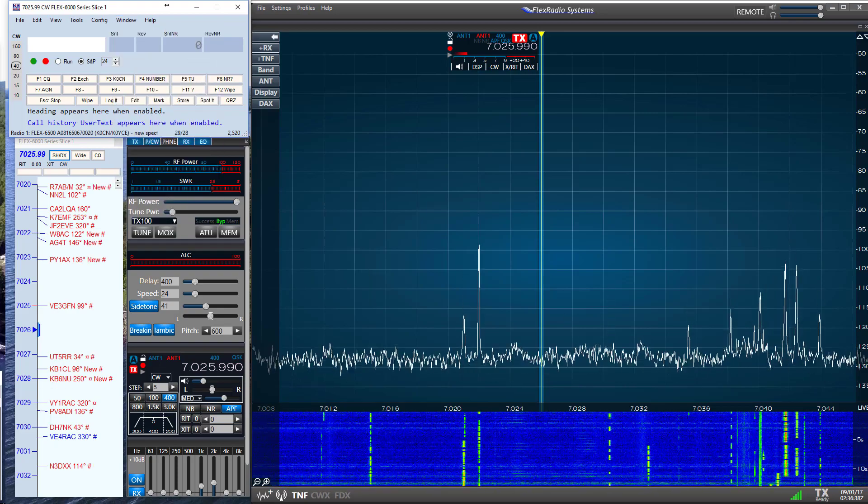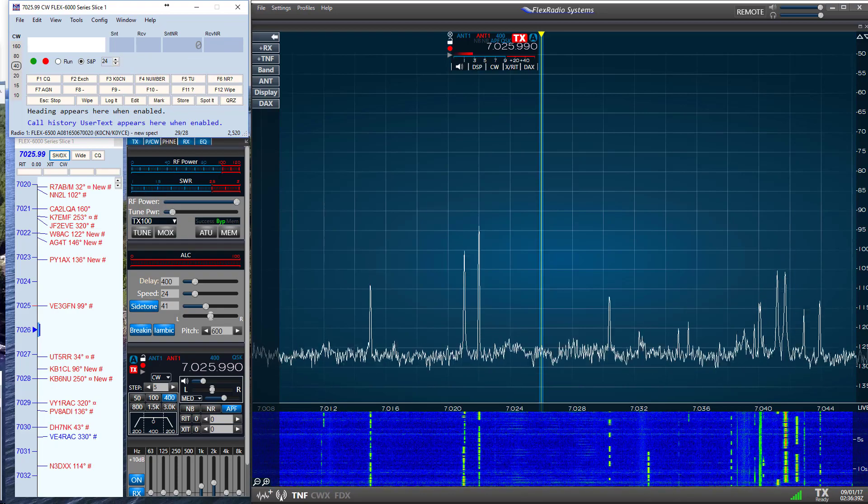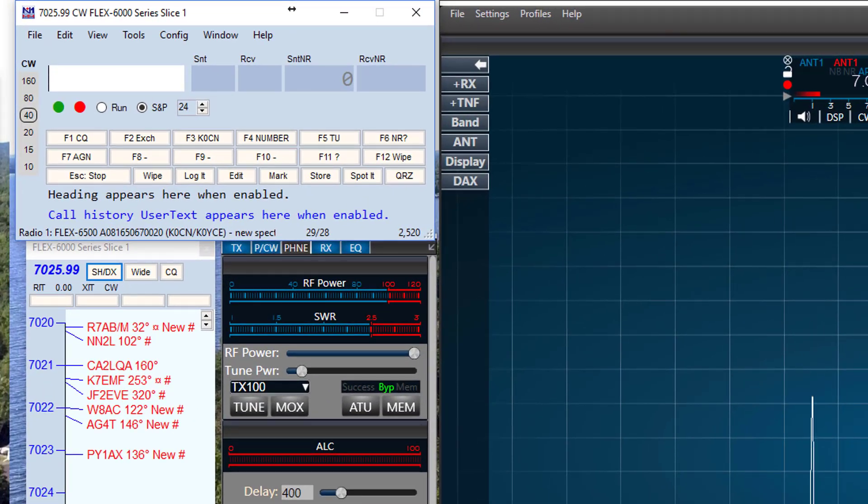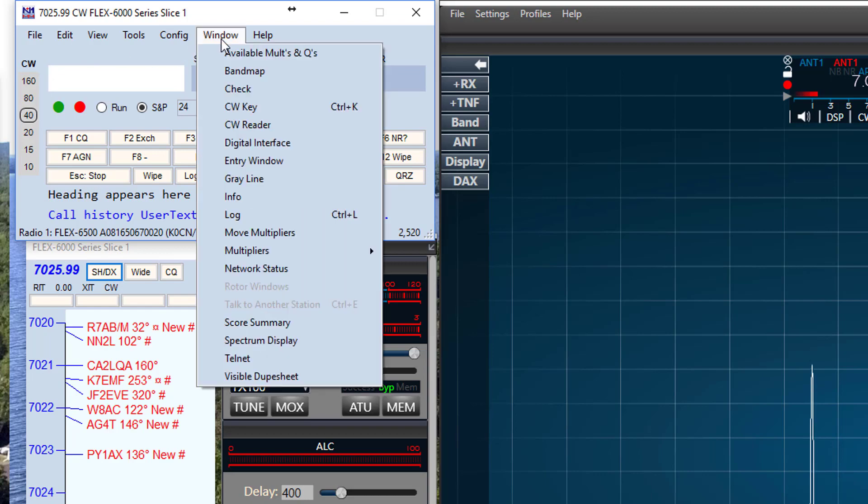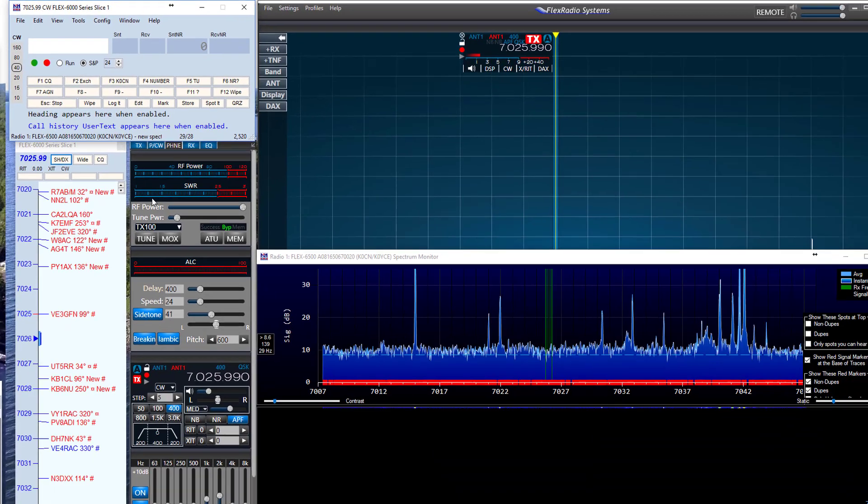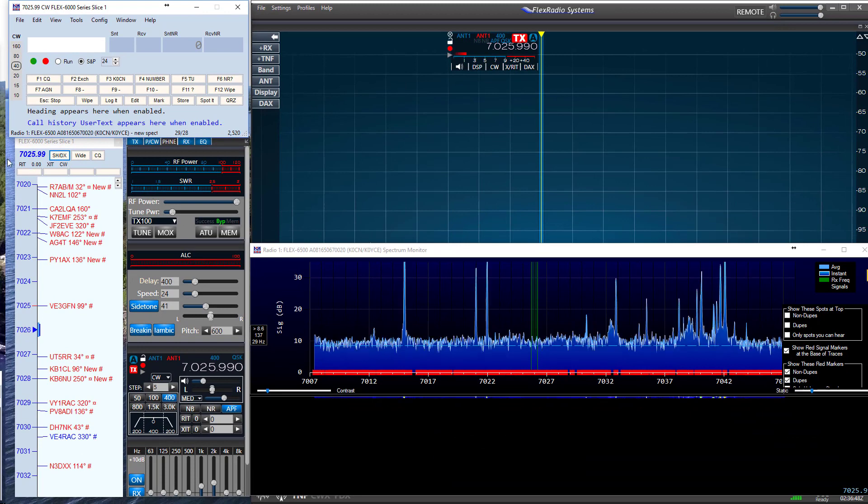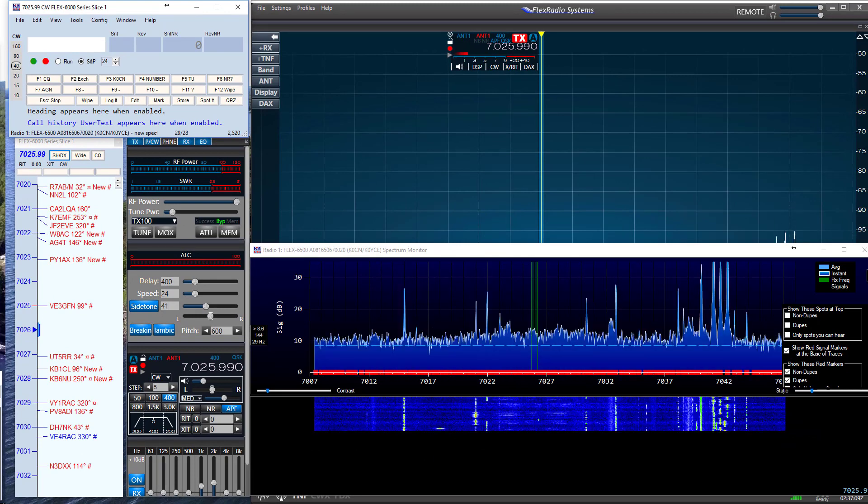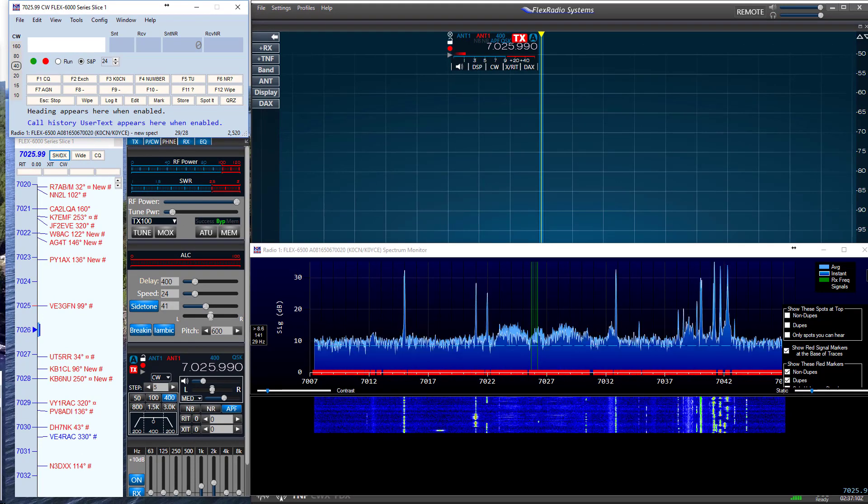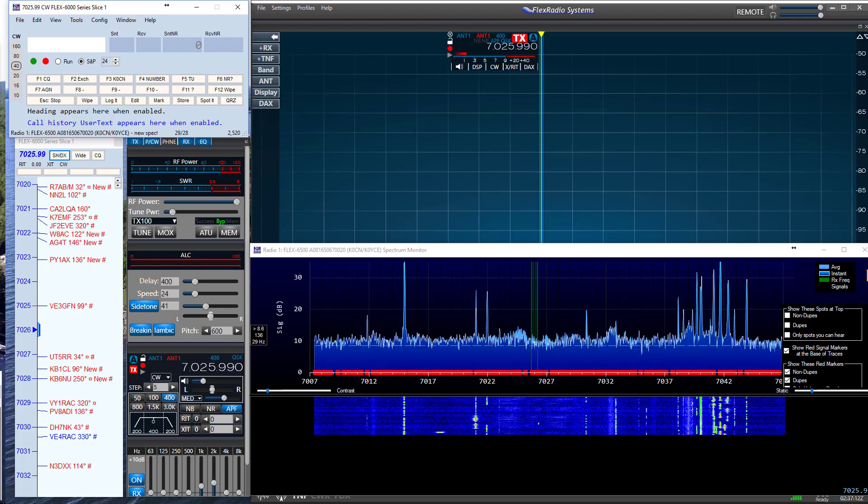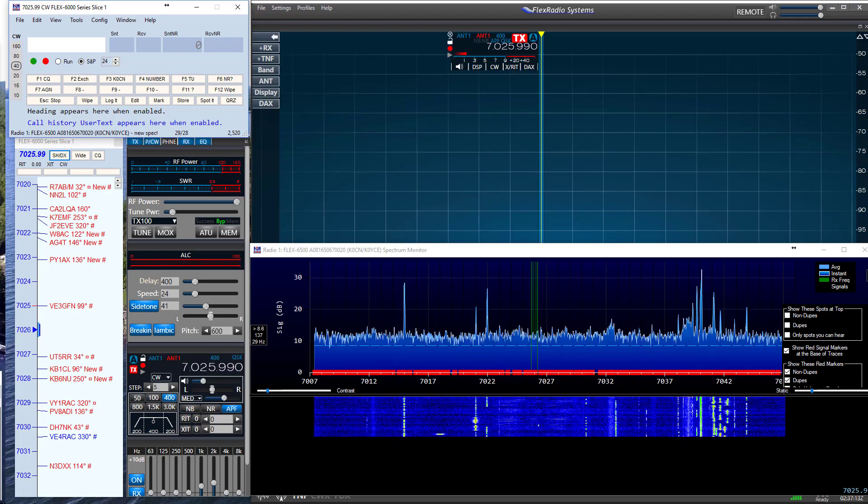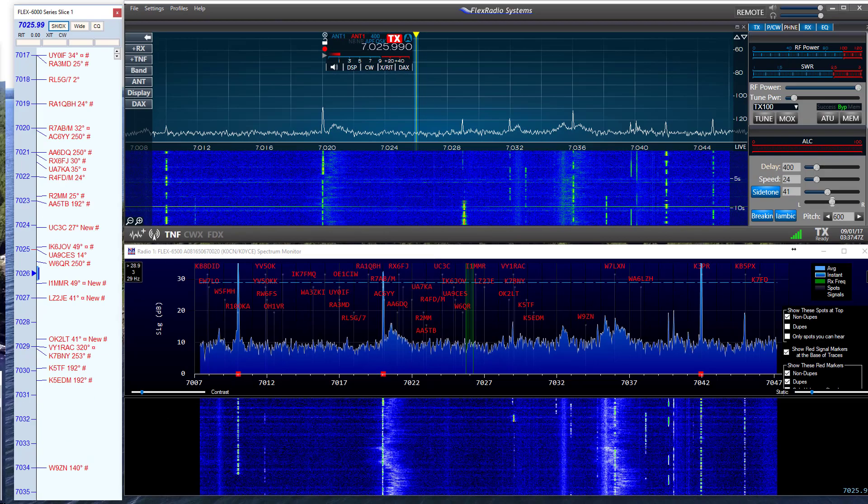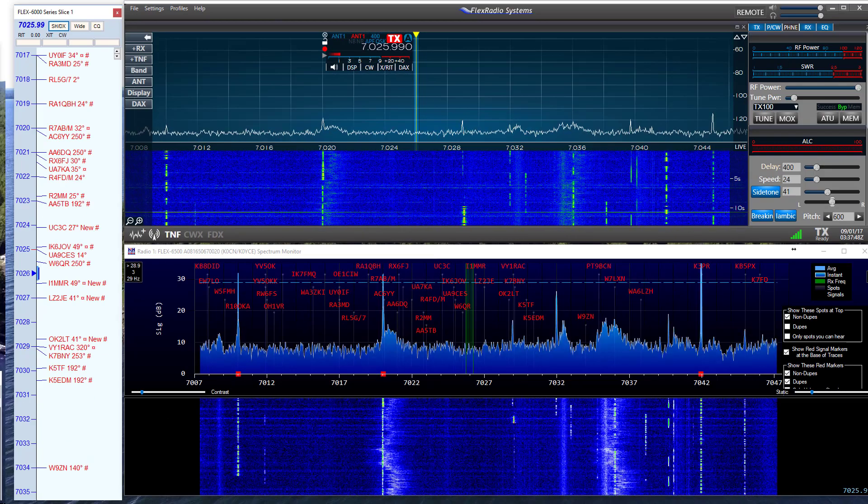To start, go to the N1MM entry window drop-down menu and select Spectrum Display. And the Spectrum Monitor appears. I am going to rearrange my monitor a little to help us focus on the topic at hand.